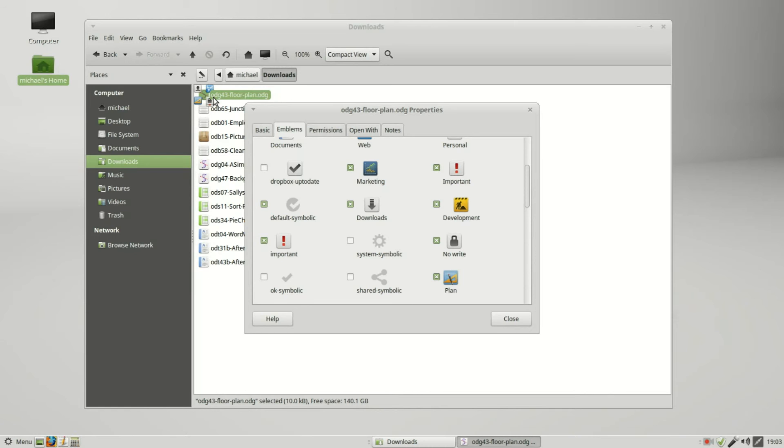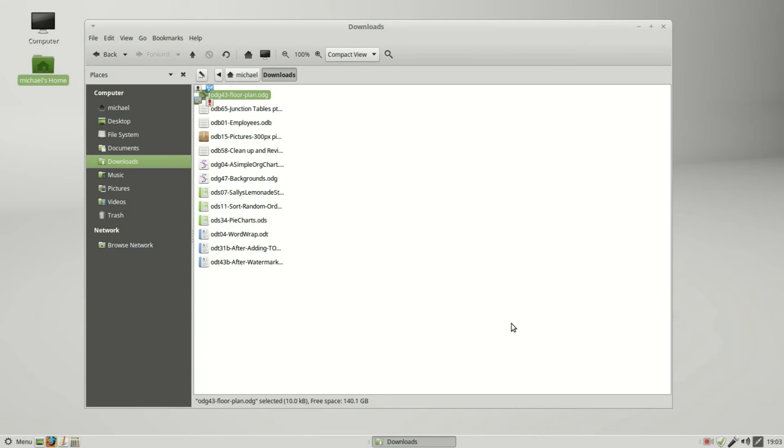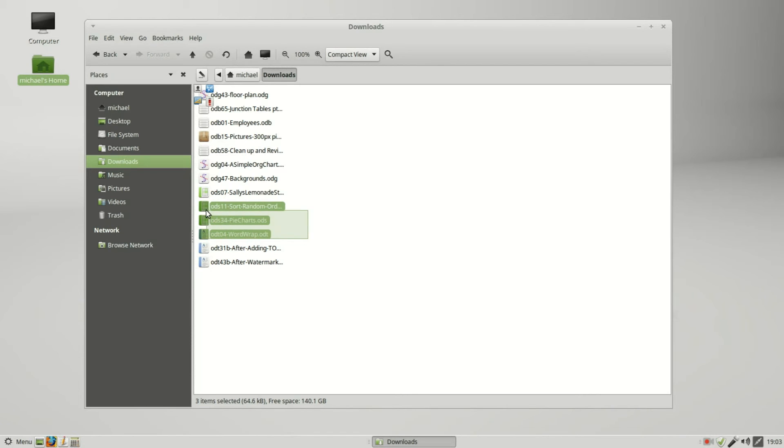I'm going to close this. Now I want to add an emblem to the word wrap, the pie charts, and the sort random order, so I've selected all three.